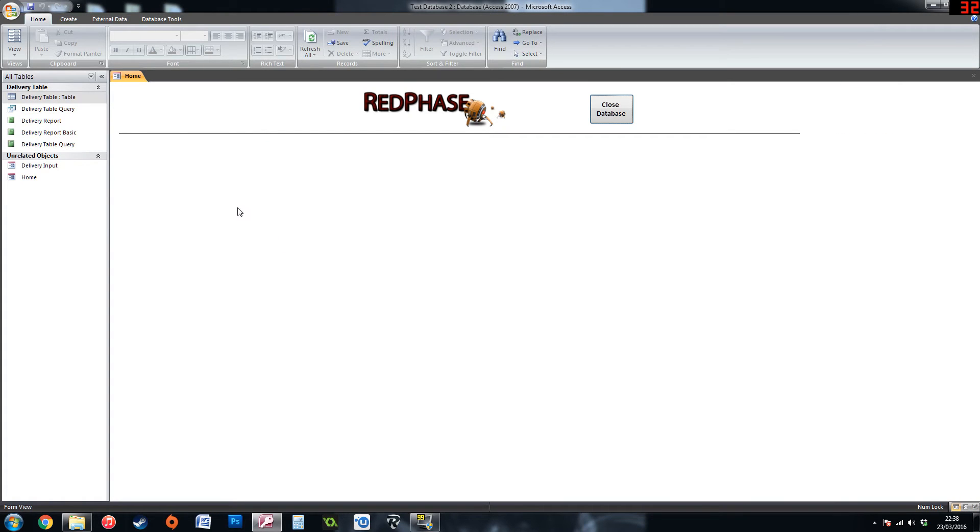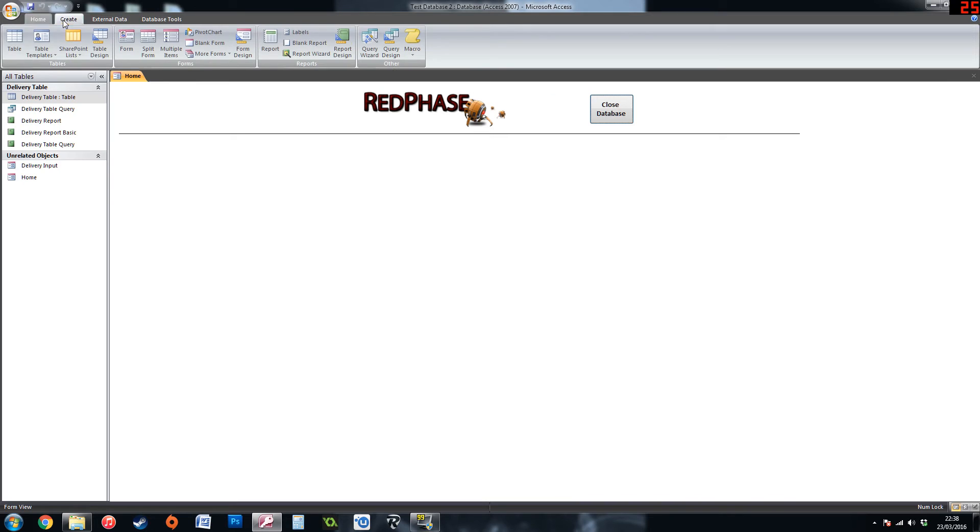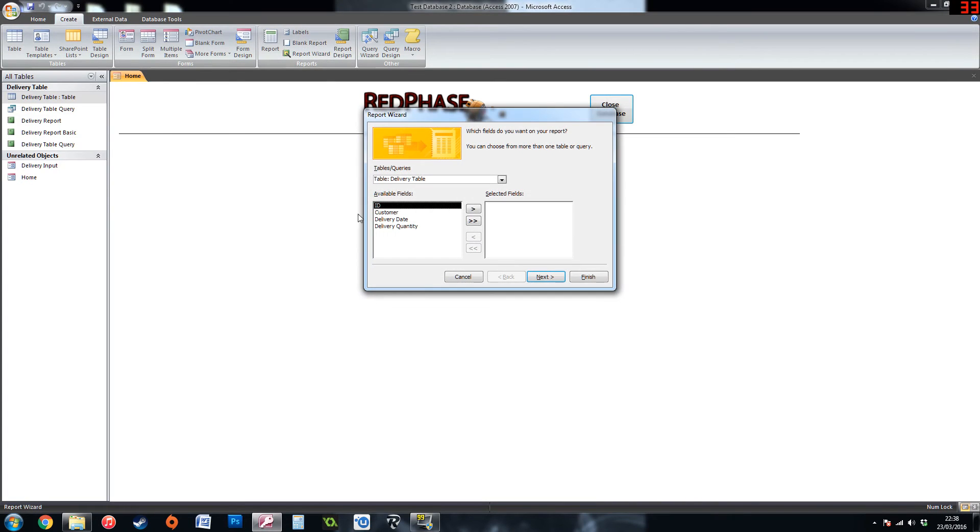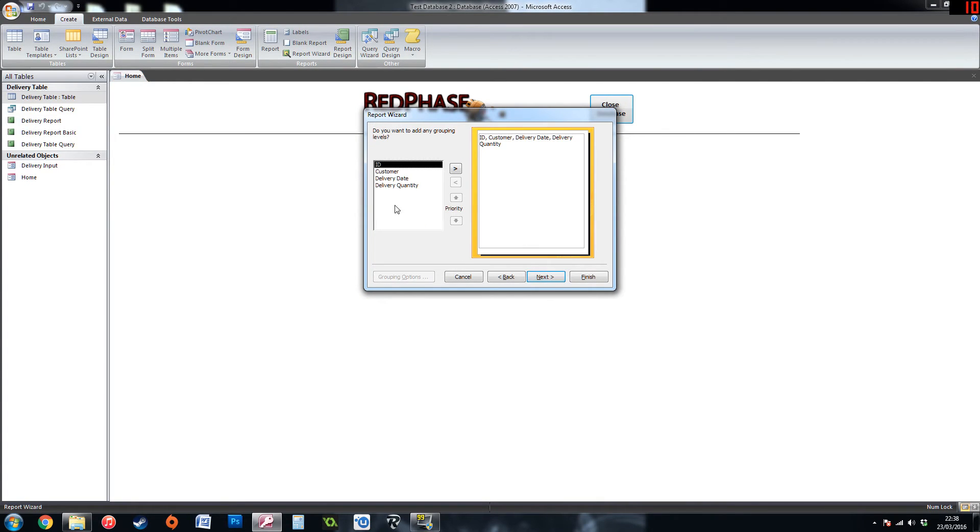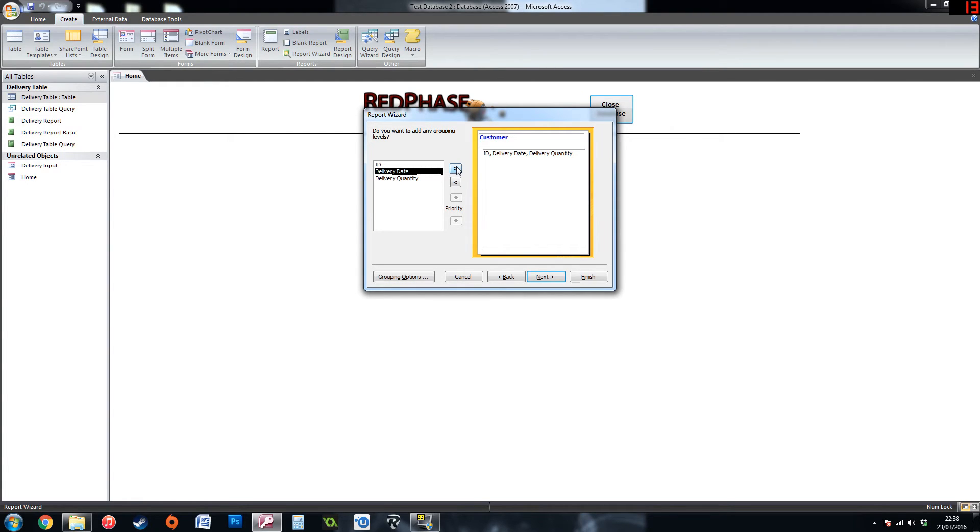Now I am going to show you what the grouping part of the report can be. So again if you go to create onto the wizard and do the same again. When you get to the grouping, say I wanted to group it by customer. This will group all the records by the customer.